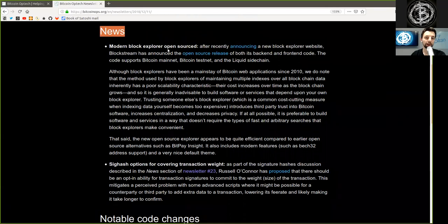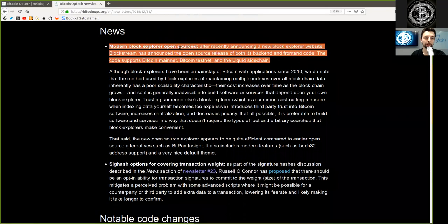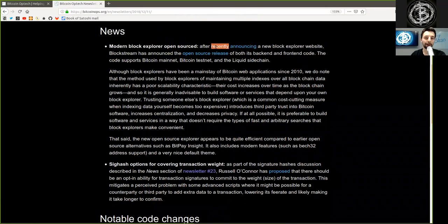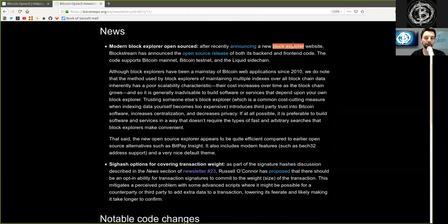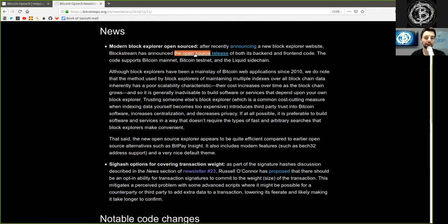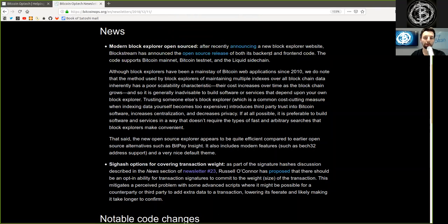News. Modern Block Explorer open sourced. After recently announcing a new Block Explorer website, Blockstream has announced the open source release of both its backend and frontend code. The code supports Bitcoin Mainnet, Bitcoin Testnet, and the Liquid sidechain.